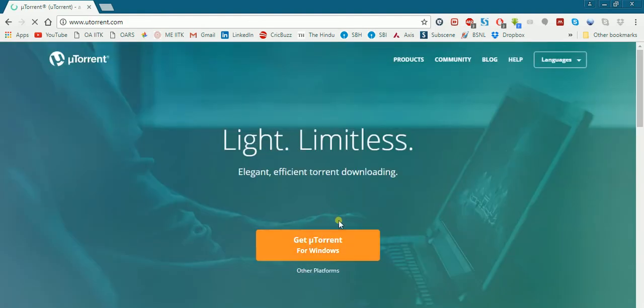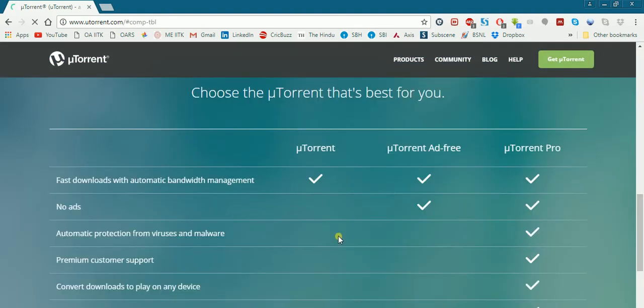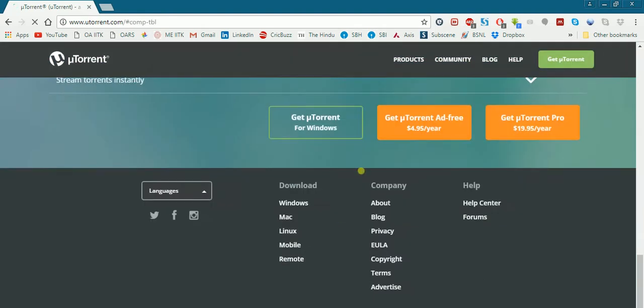uTorrent is one such client, so you can get it from here and download it.